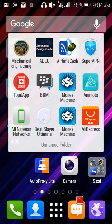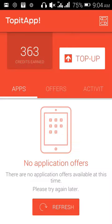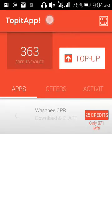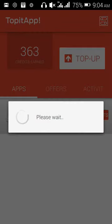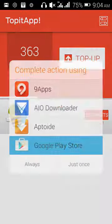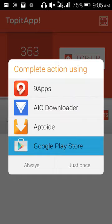The application you'll be using is called 'Top It Up' — that's the name, you can see it up here: Top It Up. What it does is give you applications to download, and after downloading them you get credits. Right now there's only one application available to download.